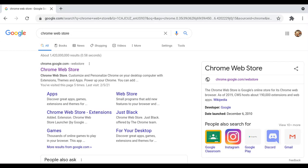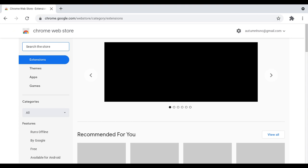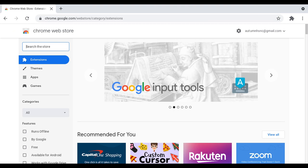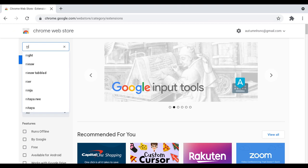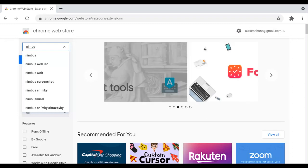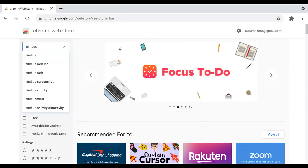The first thing you want to do is click Chrome Web Store, and then you'll see 'Search the store'. You type in N-I-M-B-U-S, Nimbus.